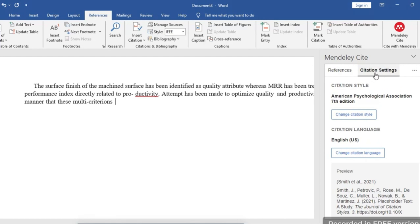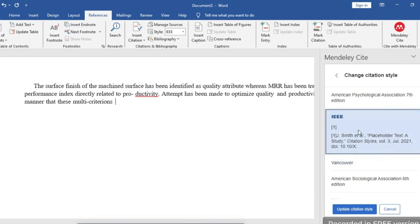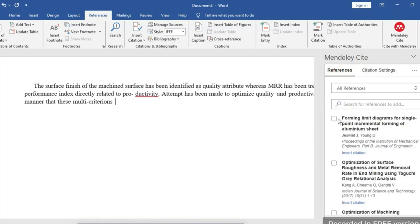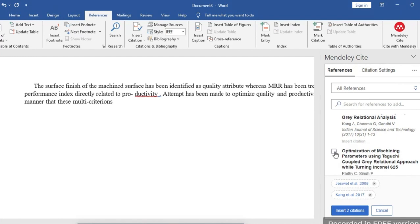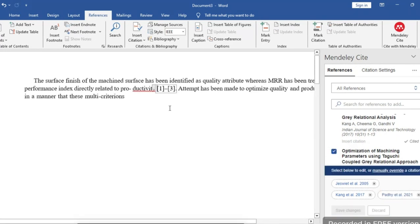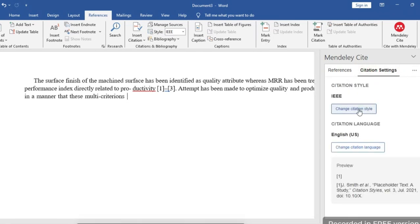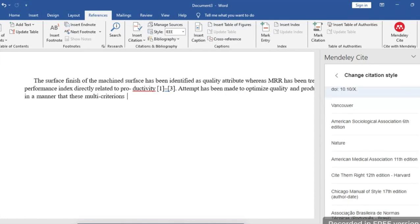The next step is how to use these papers for in-text citations. Go to Citation Settings — the first thing to do is choose a citation style. There are different types: IEEE, Harvard, Vancouver, American Psychological Association, and others. Choose one, then select the references (one, two, or all three papers), choose where you want to insert the citation, select the papers, and click Insert Citation.